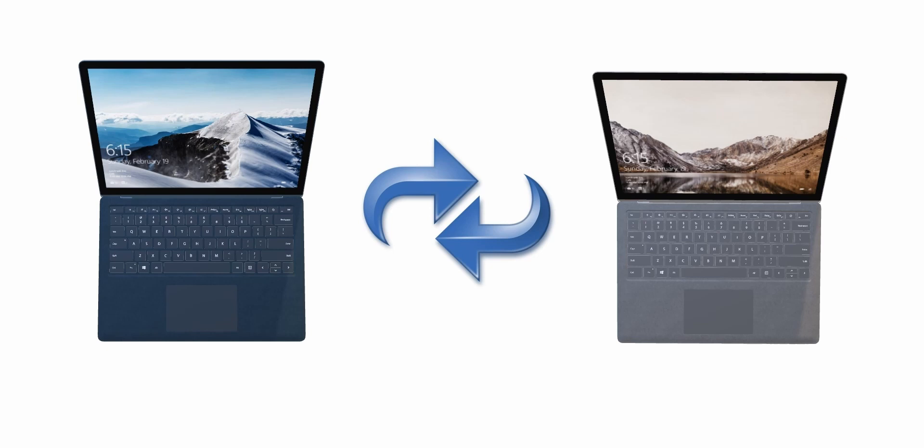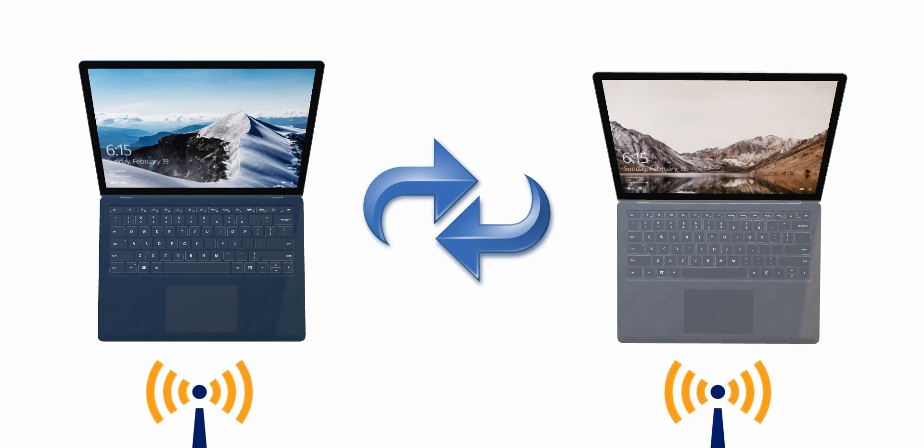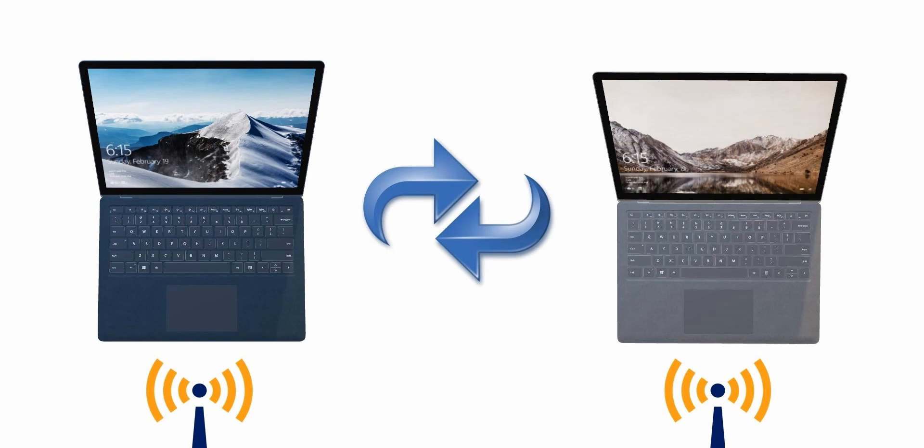First of all, make sure that both computers are connected to the same Wi-Fi network. If you're connected to different Wi-Fi networks, it is not going to work. So first step: make sure both are connected to the same network.